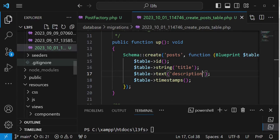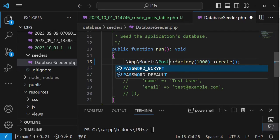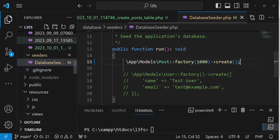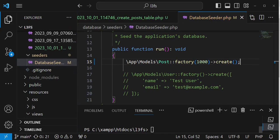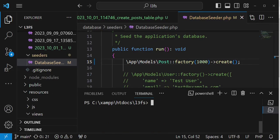I'd like us to go to seeders — that is the database seeder. Inside here I want to change app models User to app models Post. As you can see, we are calling app models Post factory and we are creating a thousand posts. After that we need to migrate this table, so I'm going to run php artisan migrate. Once the migrations are done, I'm going to seed the posts by running php artisan db:seed.